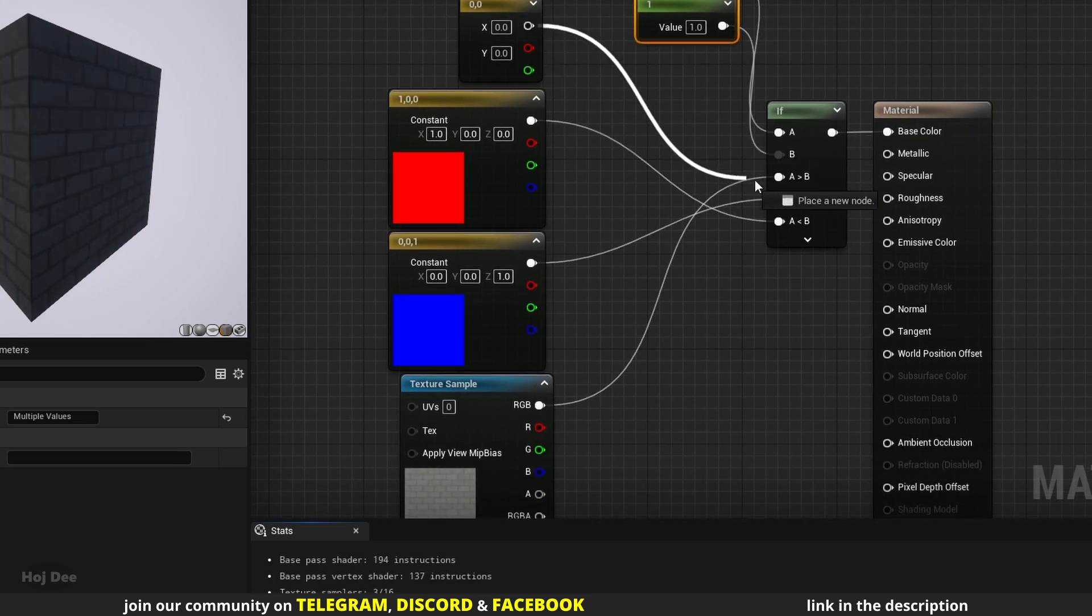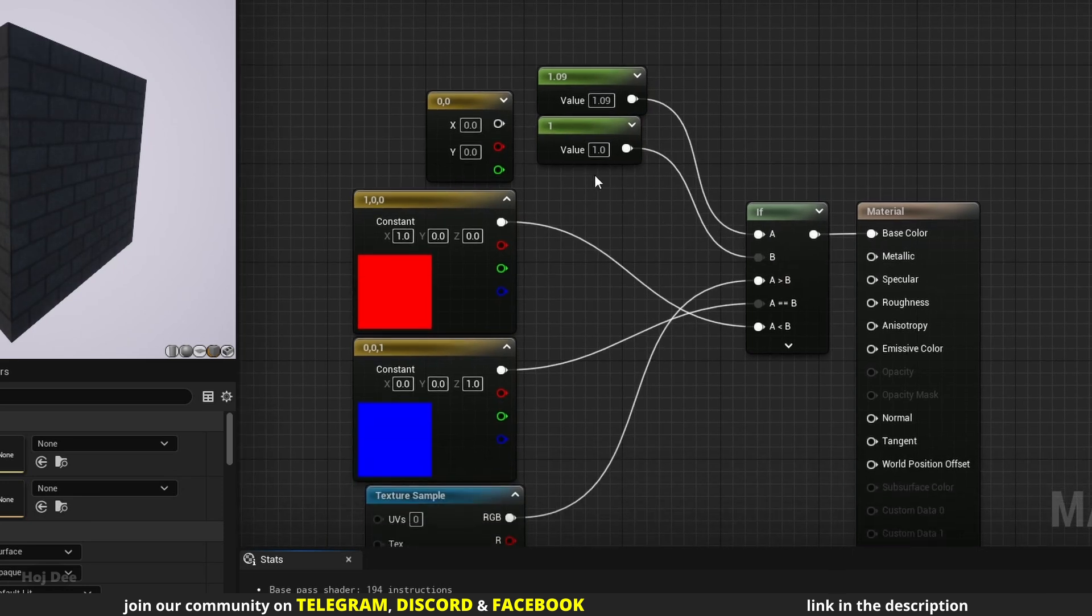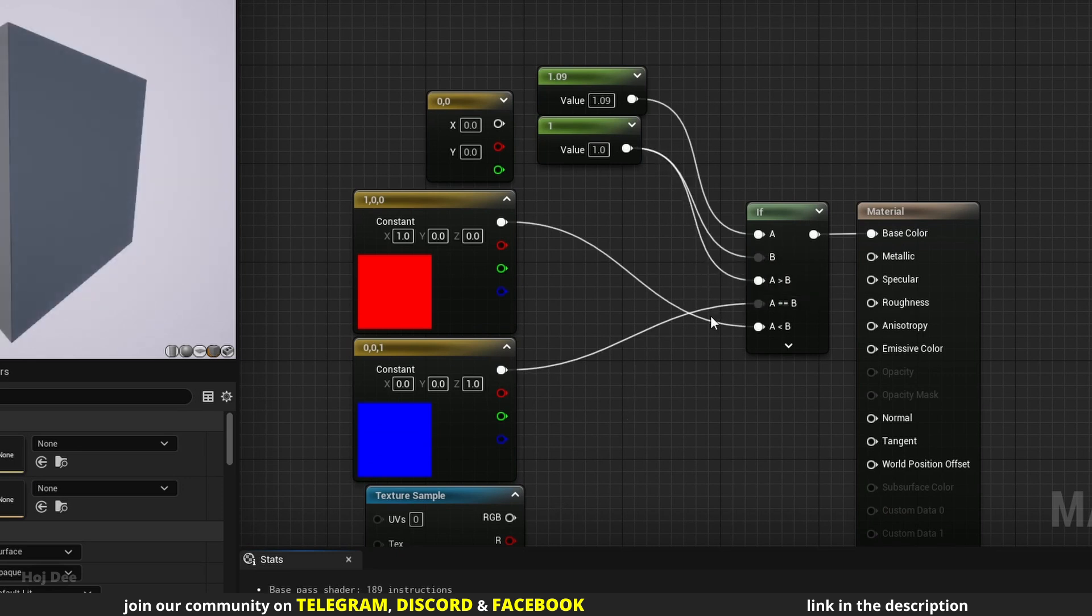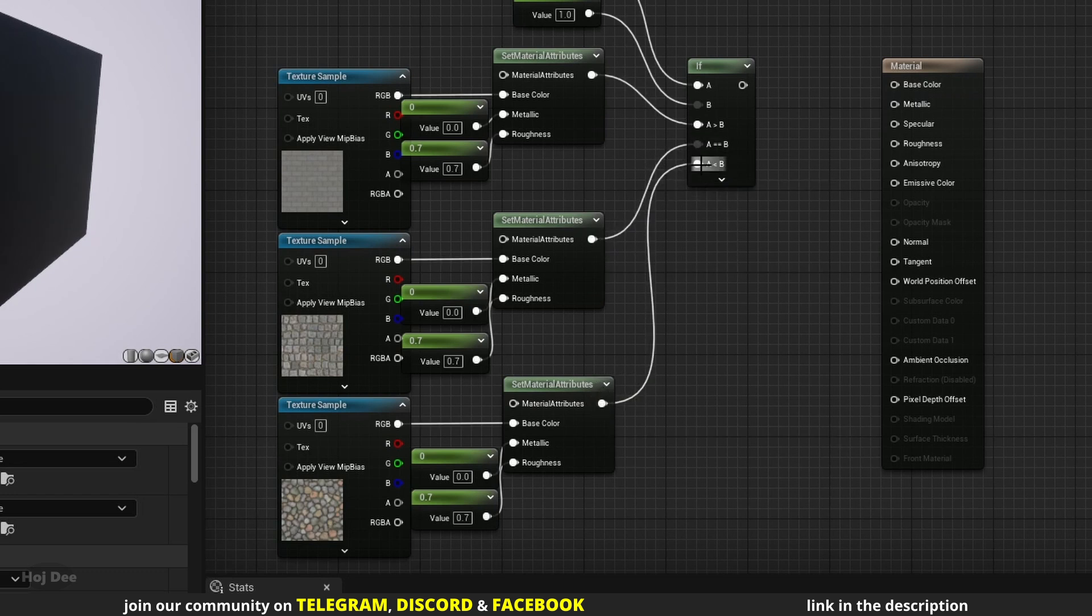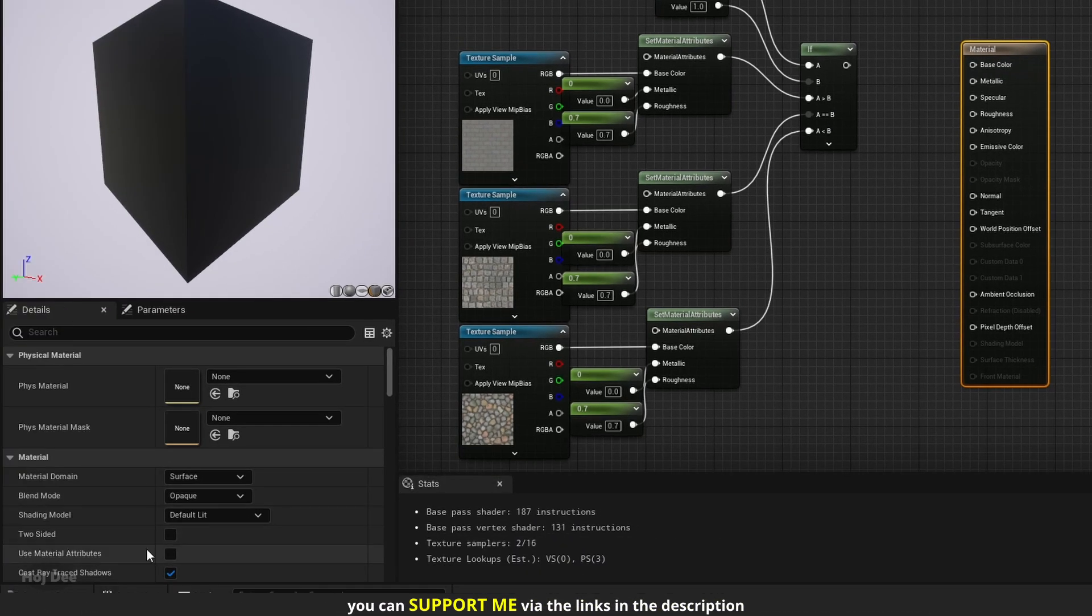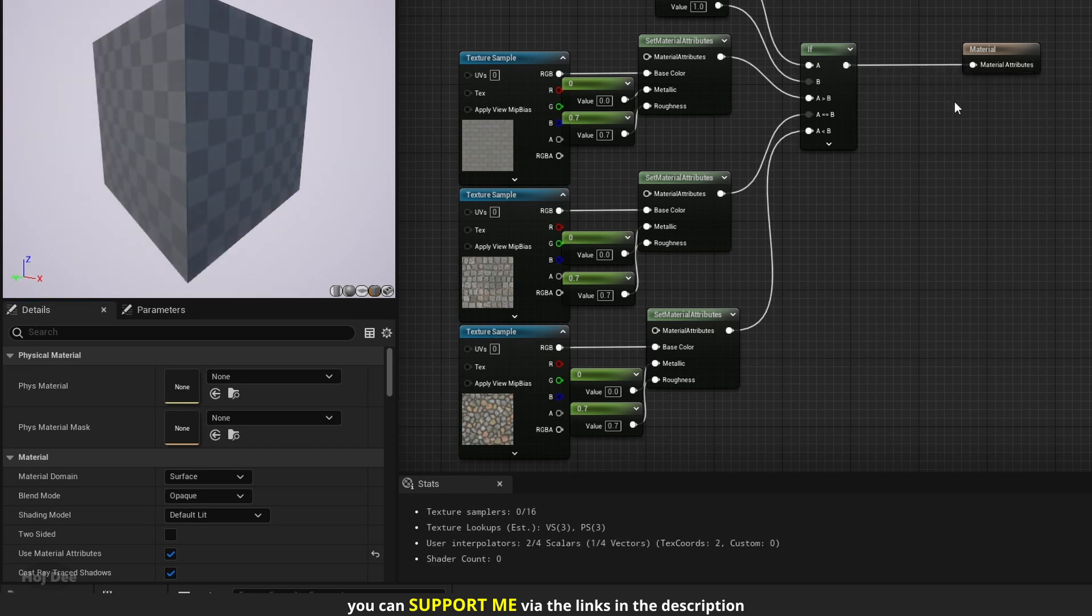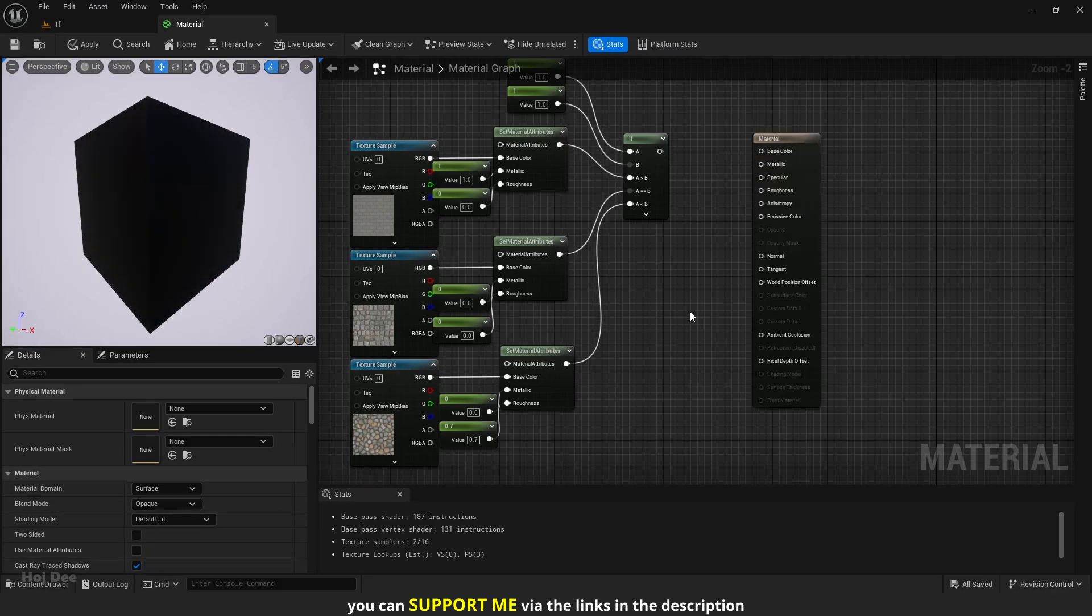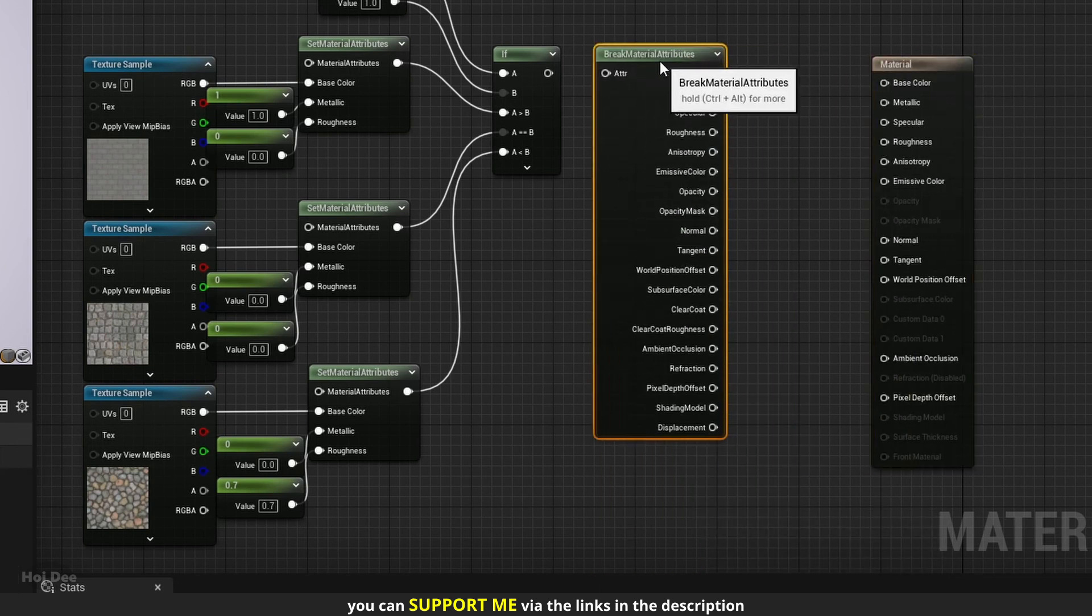The same is true about these inputs down here. The only exception is when one of them is a single channel constant. We can even use material attributes as these inputs. There's just one thing to consider when using them. We should either enable use material attributes and connect the if node straight to the main node, or use a break material attributes node after the if node.